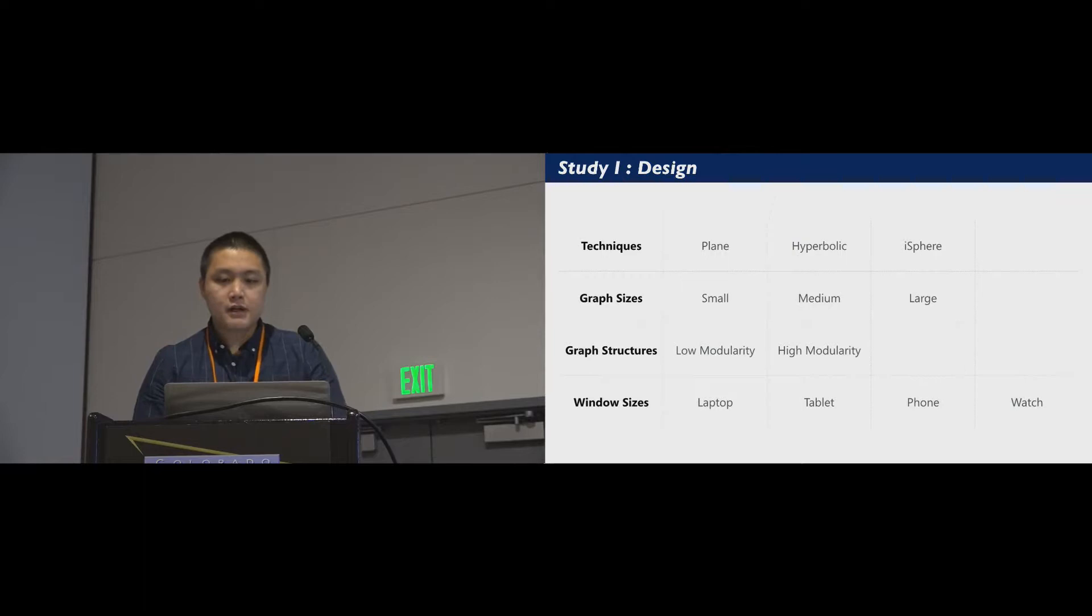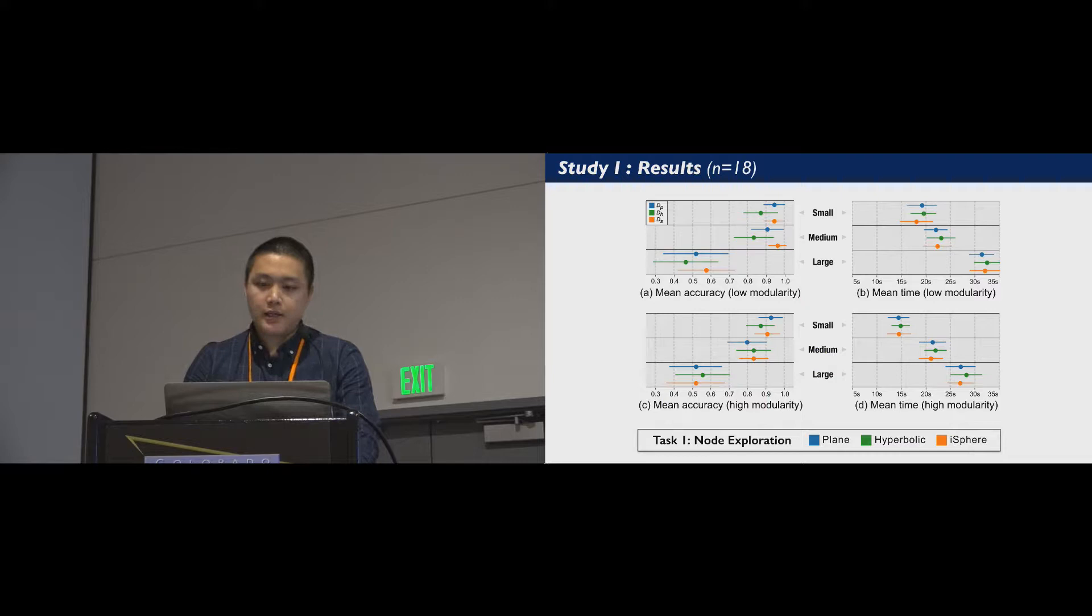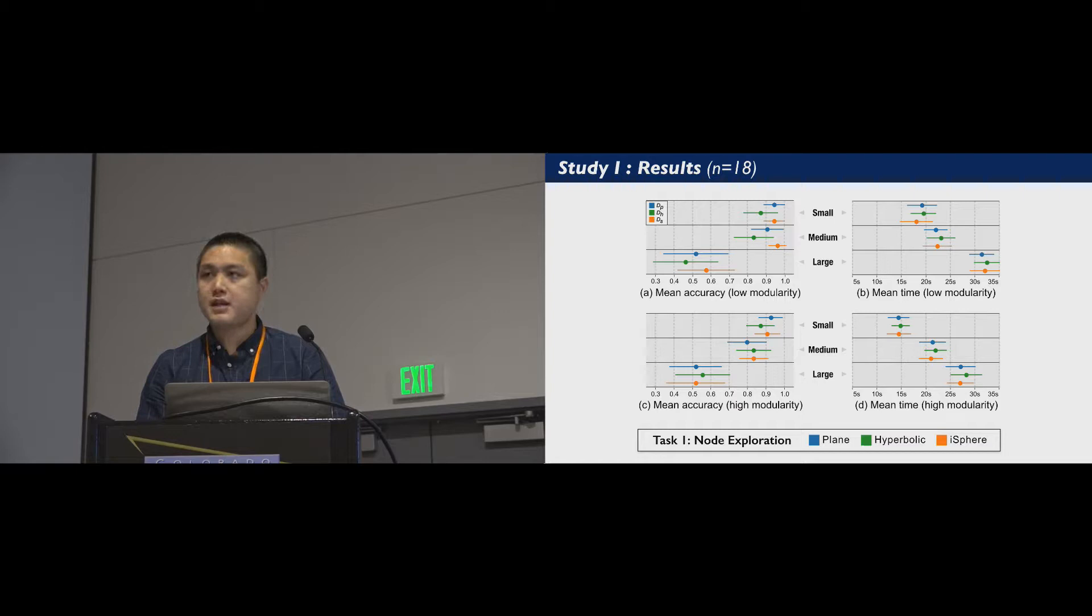We conducted two within-subject studies to cover all the testing conditions. Each study involved 18 participants. Study one tests how technique, graph size, and the modularity affect a user's performance on exploring a graph. We used a screen of a laptop computer. In the node exploration task, we found no significant difference among the three techniques for all graph conditions.